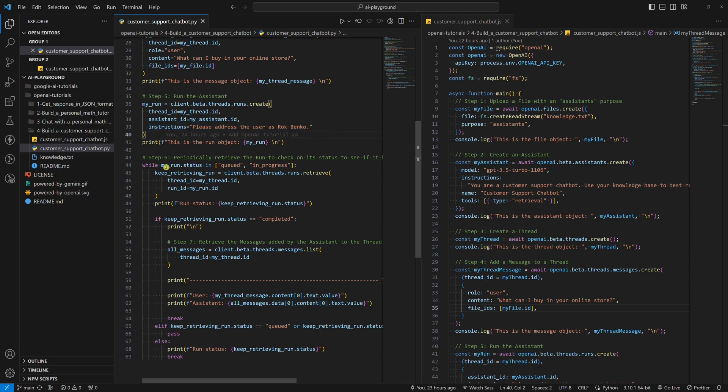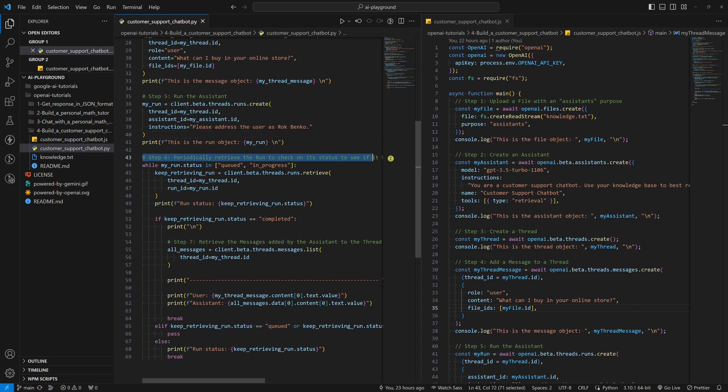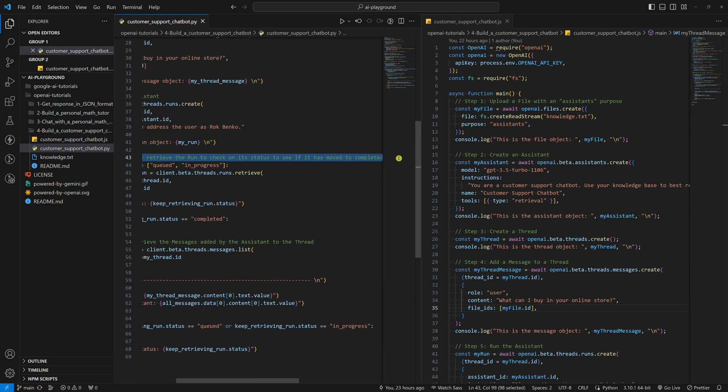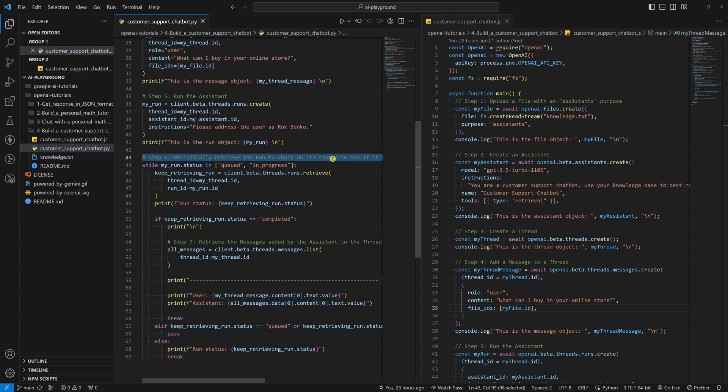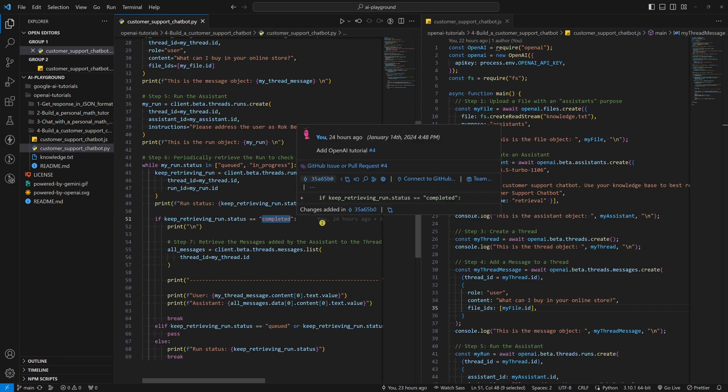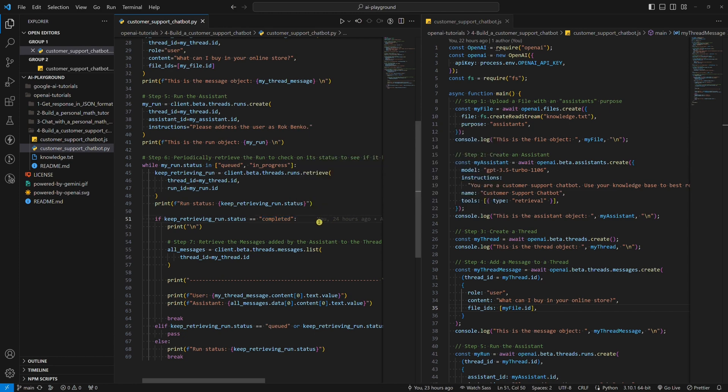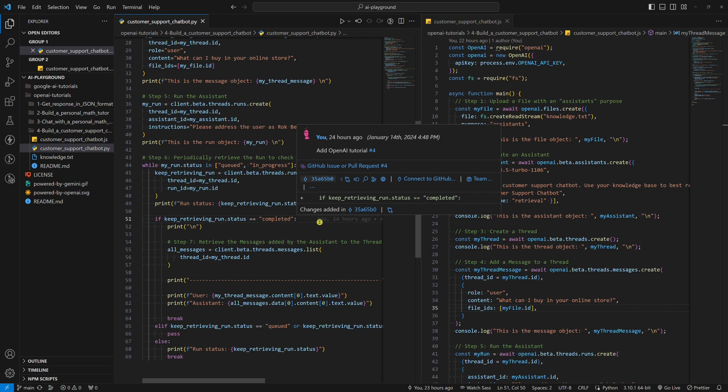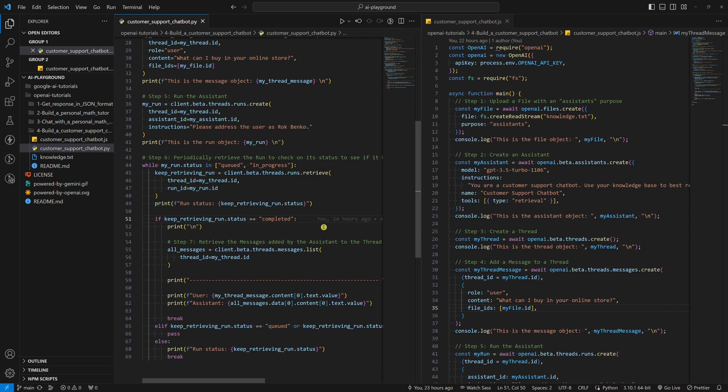Step 6: Periodically retrieve the run to check on its status to see if it has moved to completed. This is the trickiest part. To get the Assistant's answer to our question, we need to wait for the Assistant to access the file and search for the answer. But how do we know when the Assistant is done and has an answer?